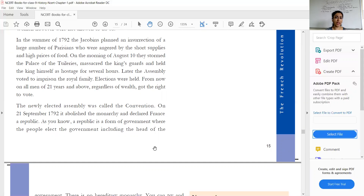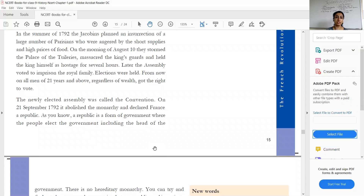The people of Paris were so angry that on 10th August they attacked the Palace of Tuileries. They massacred the king's guards, kidnapped the king, and kept him for several hours. Later the assembly voted to imprison the royal family. The National Assembly decided to put the entire royal family in prison.